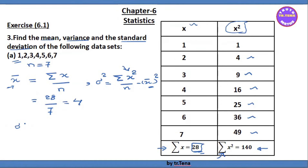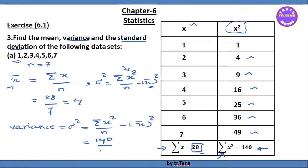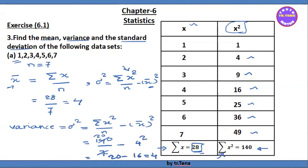The variance is sigma squared. Variance equals sigma x squared by n, minus x-bar the whole square. So sigma squared equals 140 divided by 7, minus 4 squared. This gives variance equal to 20 minus 16, which equals 4.